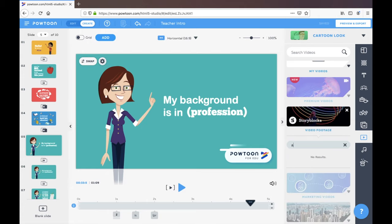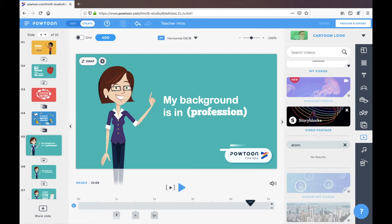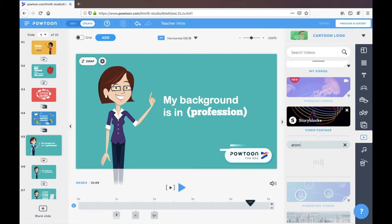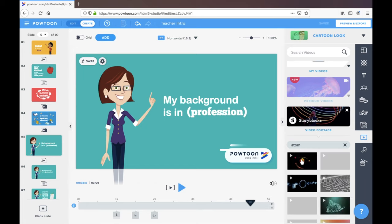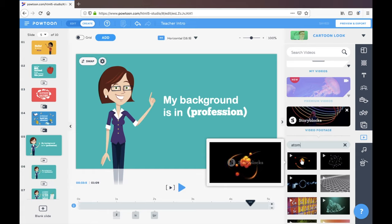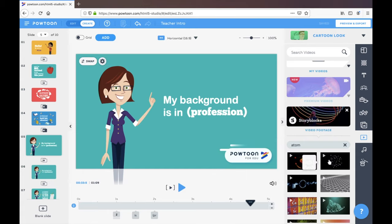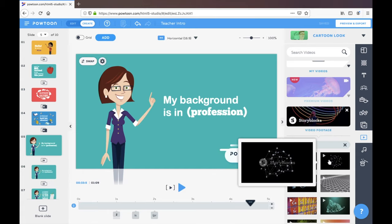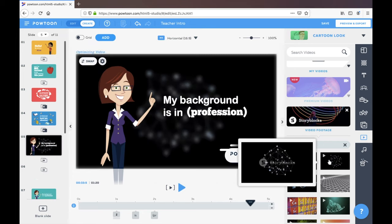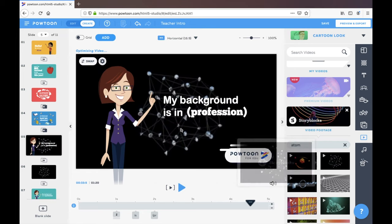And you can search for anything that you're interested in. Let's see what comes up. So you can preview what that's going to look like.